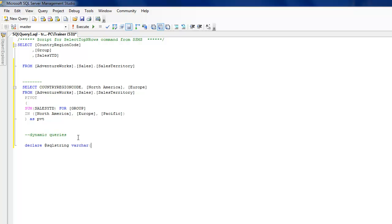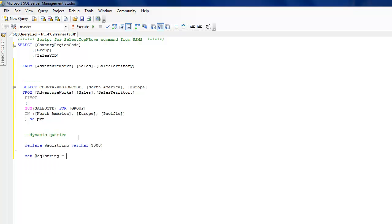I'm going to declare a variable called SQL string and declare this as varchar of 3000 or something, because that's going to actually store your query.